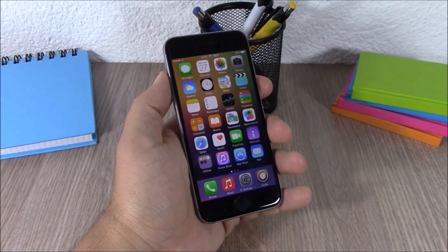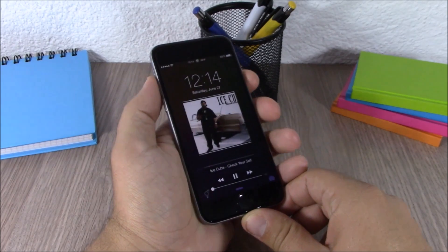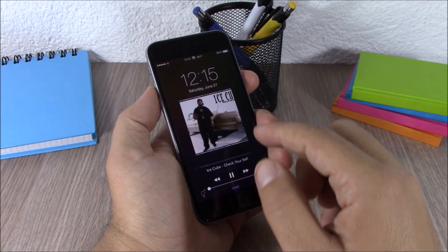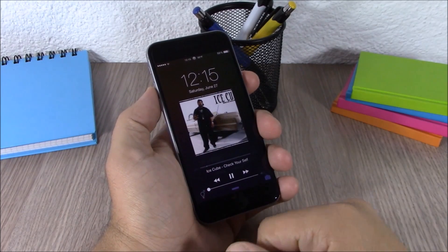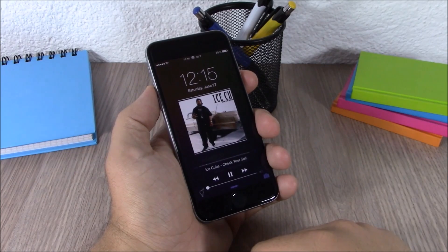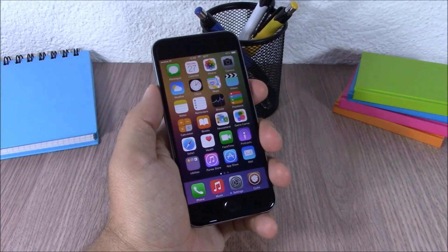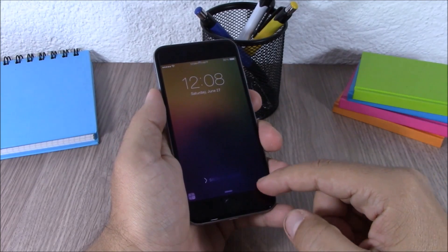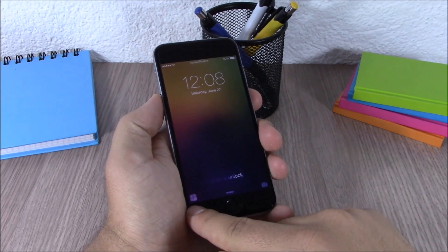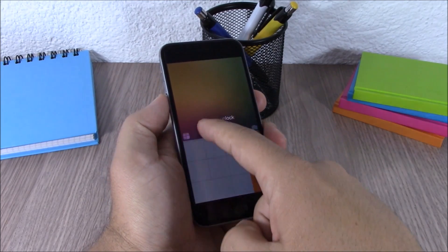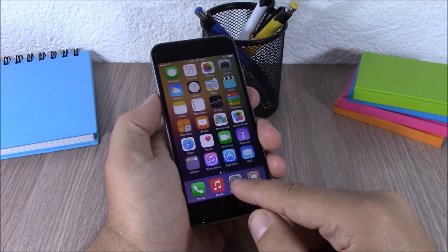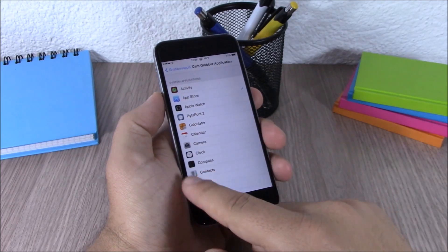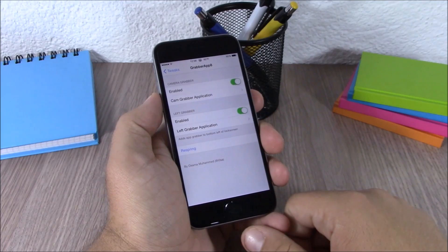Next up is Fuse. This tweak allows you to have your clock and your media controls at the same time on your lock screen — normally the media controls replace the clock, but this tweak lets you have both. The next tweak is called Grabber App 8. This tweak allows you to replace the camera grabber on your lock screen with any other app. You can also add a second grabber on the left side. In settings you can enable and select any app for each grabber.